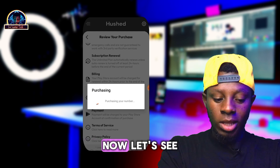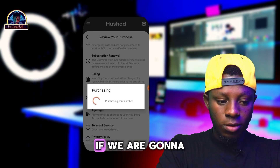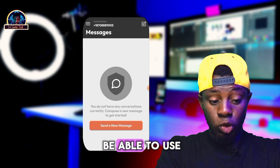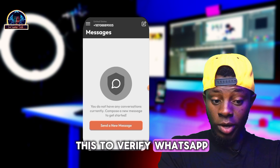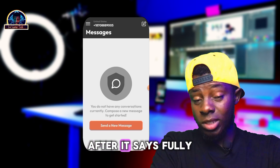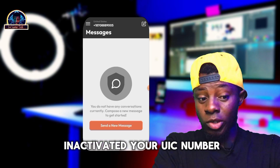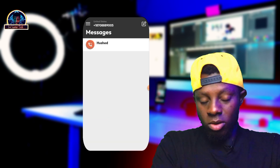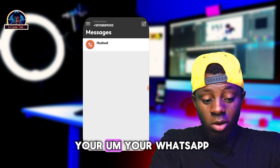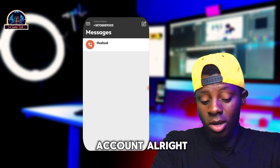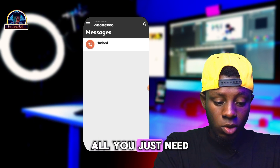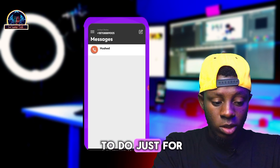Now let's see if we're going to be able to use this number to verify WhatsApp. After you've successfully activated your USA number, use it to verify your WhatsApp account. To do that, it's very simple.